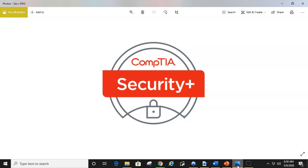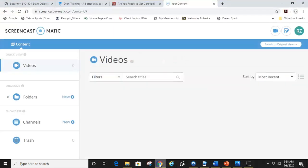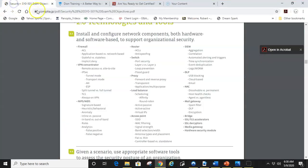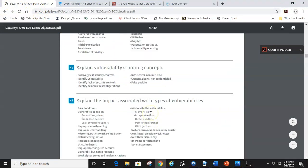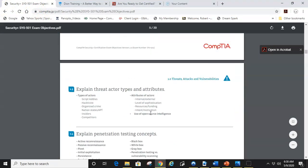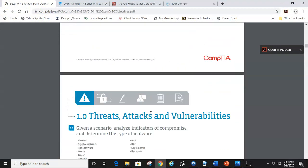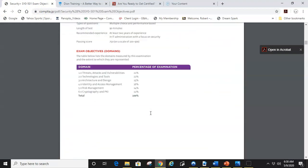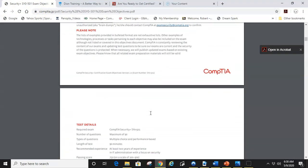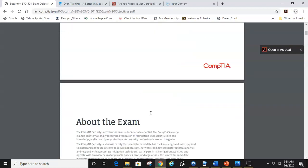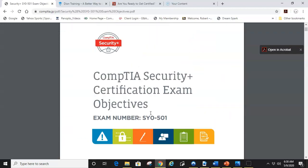First off, when preparing for the Security Plus Certification, you need to get yourself a copy of the objectives. These are the CompTIA Security Plus 501 objectives that CompTIA puts out that give you a baseline for what material is going to be on the test.